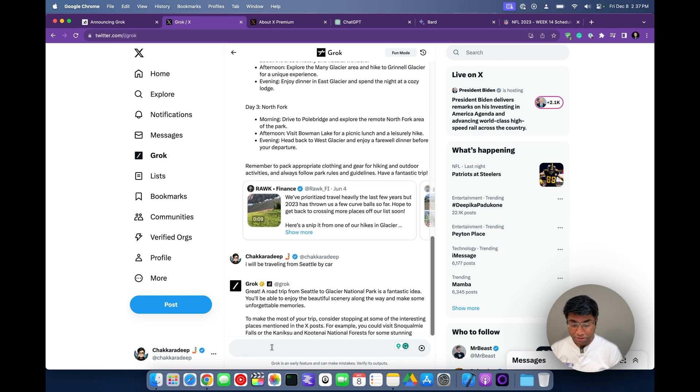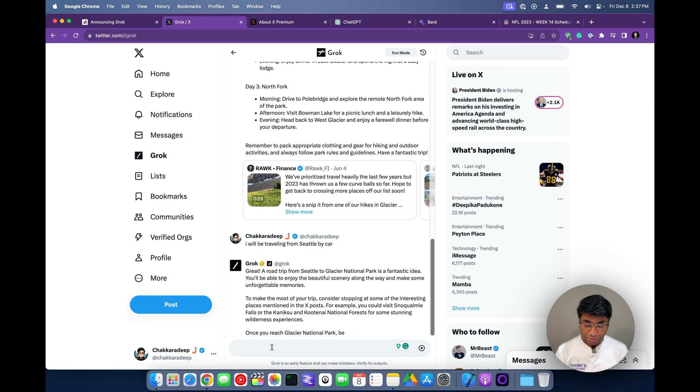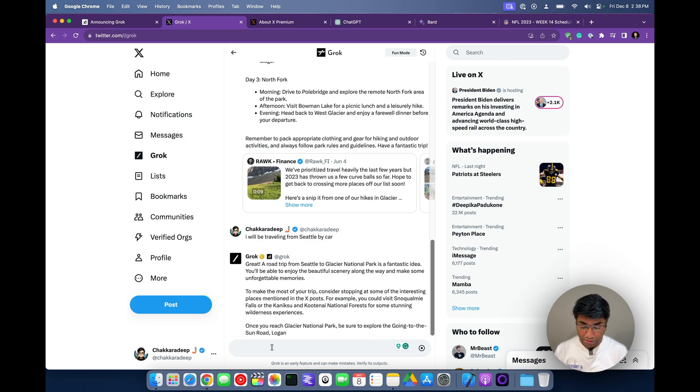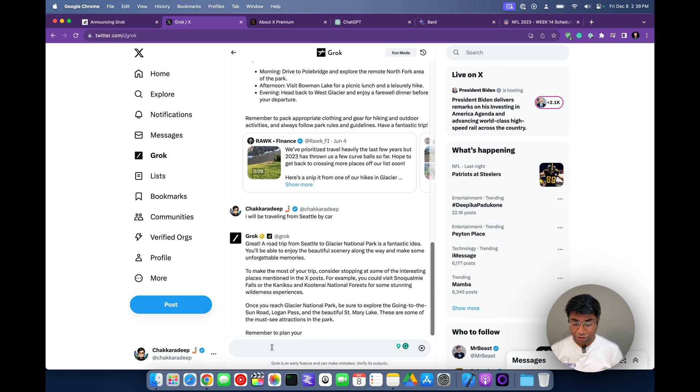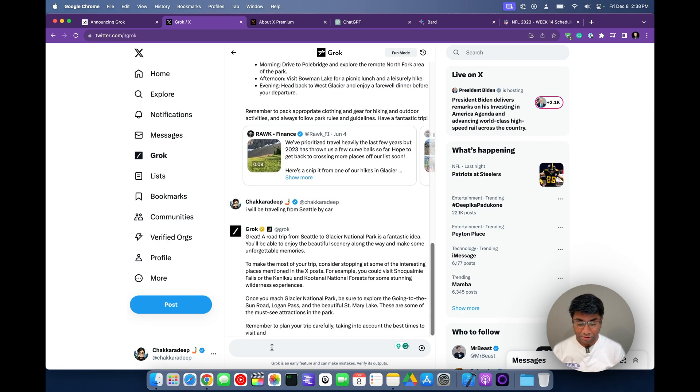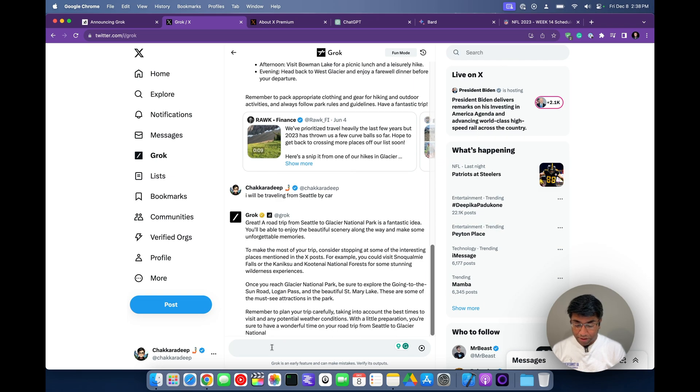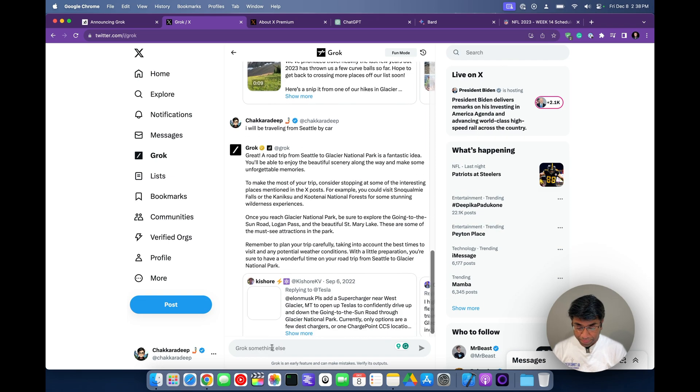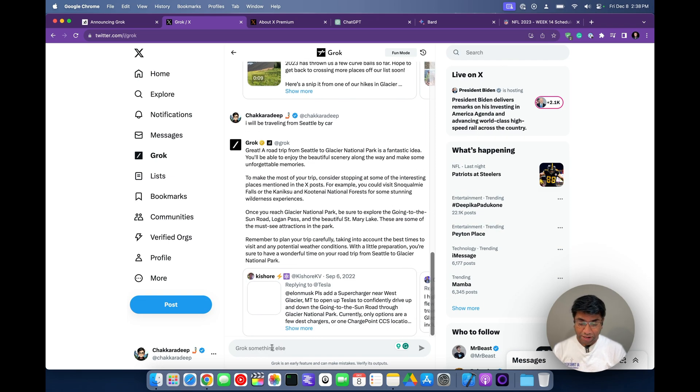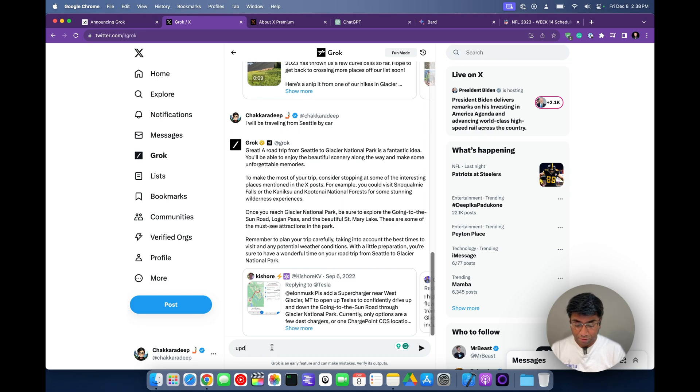Best route from Seattle to Glacier National Park by car. Great. A road trip is good. To make the most of your trip, consider stopping at some of the interesting places mentioned in the X post. But it didn't really update my itinerary based on that.